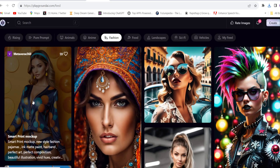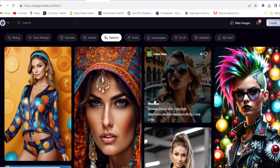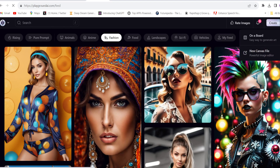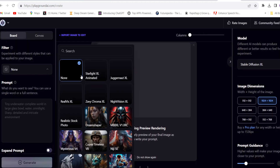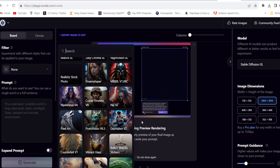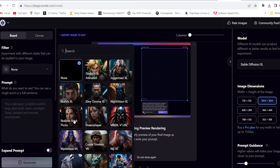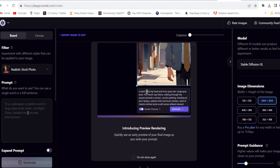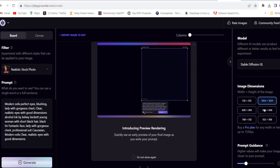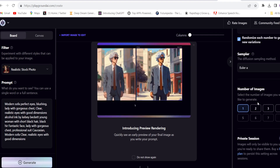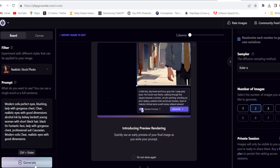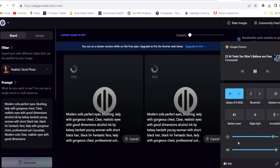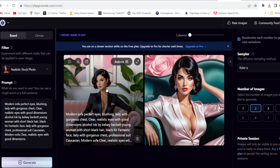The next tool is Playground AI. You can generate 1000 images totally free of cost per day and the image quality is unbelievable. Click Create and click on a board. Here you have to choose none, then choose what kind of image you want to generate, give the prompt, choose the image size and number of images. In just 10 seconds they generated an unbelievable image. Simply download it from here.